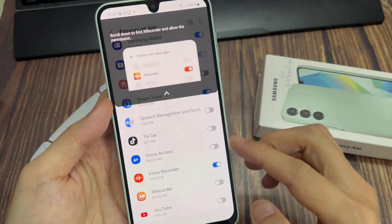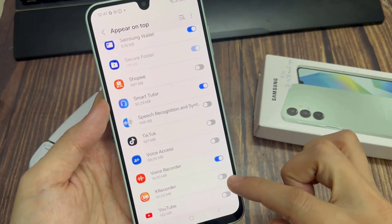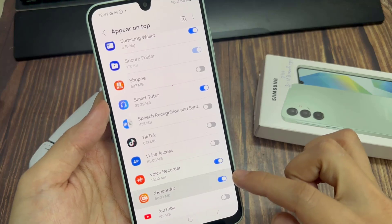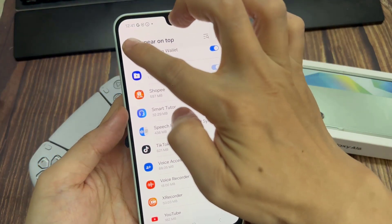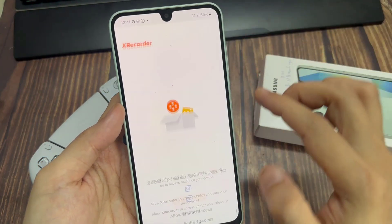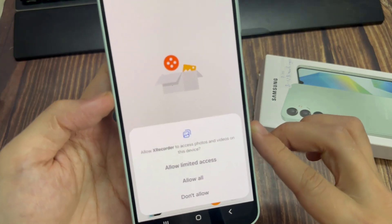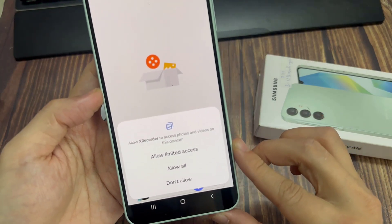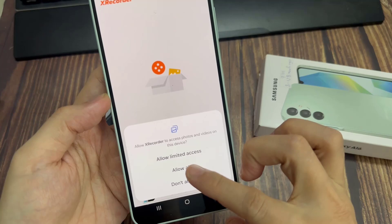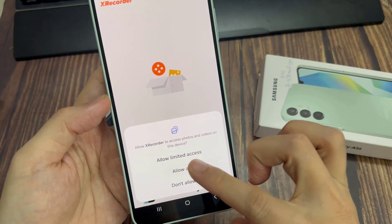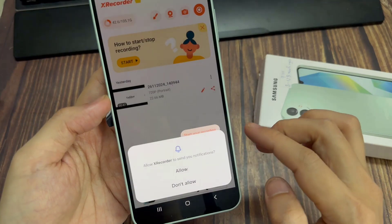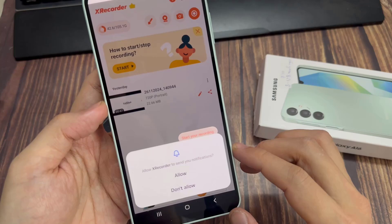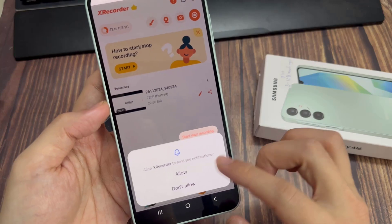It's going to bring up a menu. Go to XRecorder and allow it to appear on top. Enable that, then hit the back button, which takes you back to XRecorder where you have to allow the app to access photos and videos on this device.